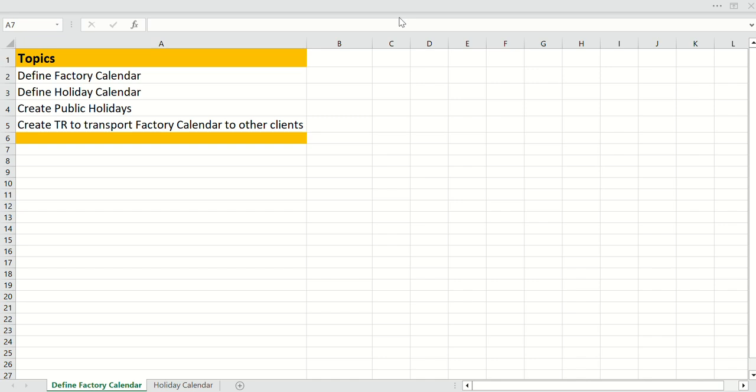Hello everyone, welcome back to my channel. Today's topic is factory calendar — how to define factory calendar, how to define holiday calendars, creation of new public holidays, and most importantly how to create a transport request so that those factory calendars can be transported to other clients. Do subscribe to my channel so that you will get more informative videos.